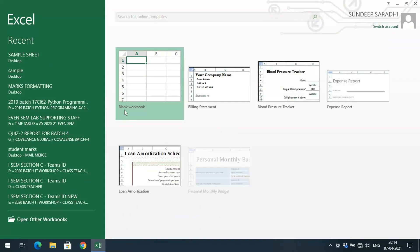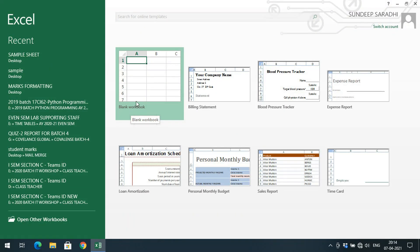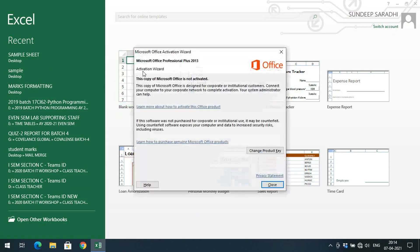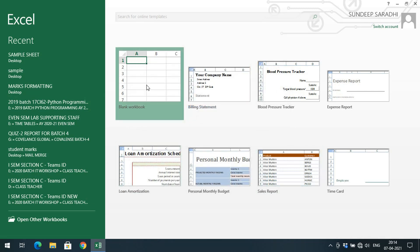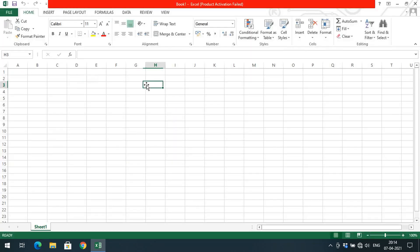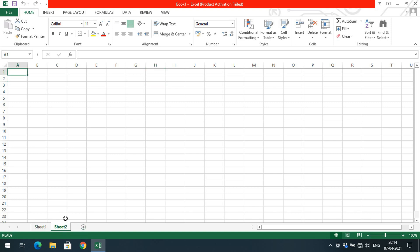Here you can observe this workbook. As I mentioned in the previous session, this is a workbook, and within this workbook we can have different sheets. We can save data across a number of sheets. There's a plus button — just by clicking it you can create different sheets.